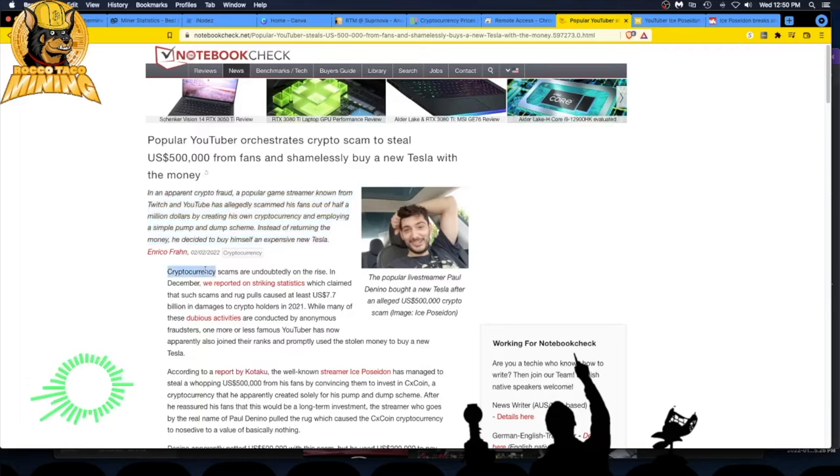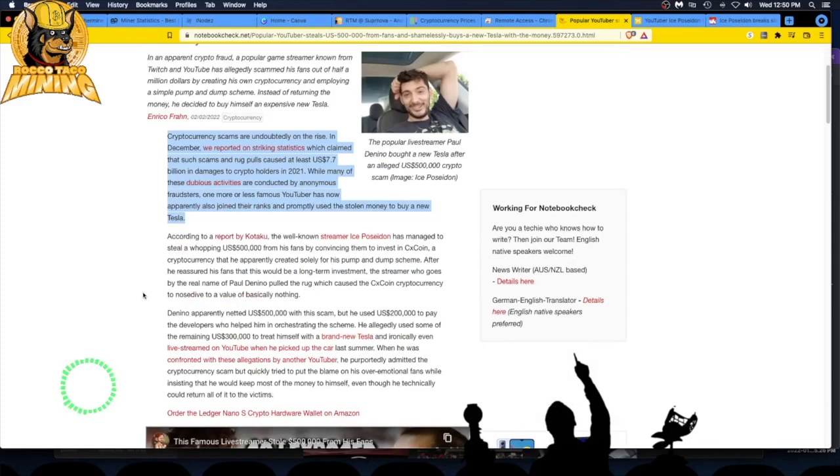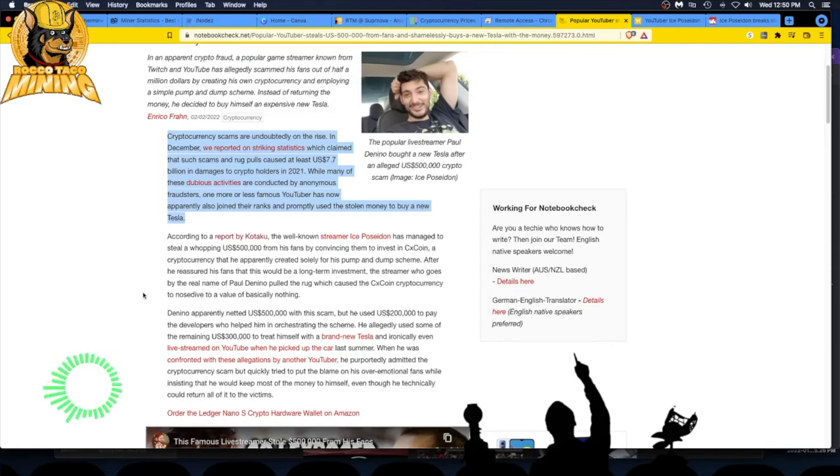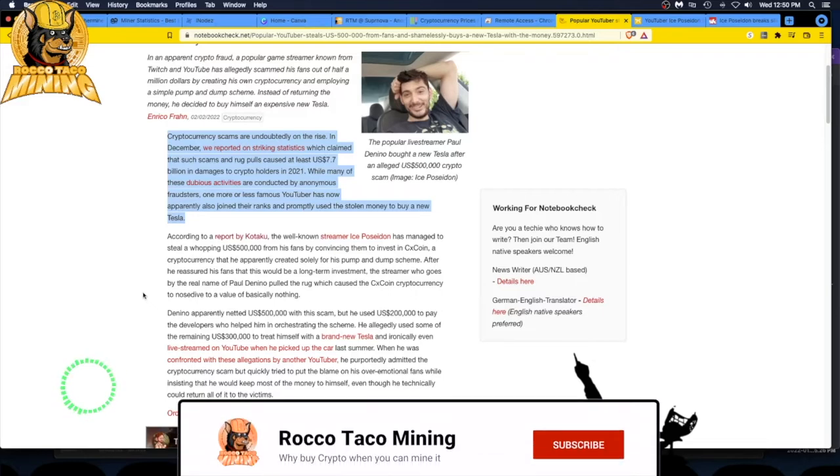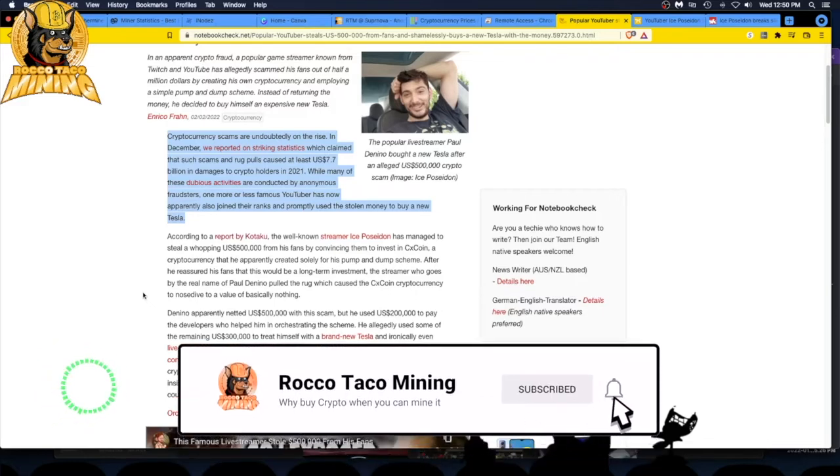Cryptocurrency scams are undoubtedly on the rise. It's your money and they want to take it from you. Nobody cares more about your money than you do, so you got to be careful. Treat all this crap on YouTube as entertainment only.